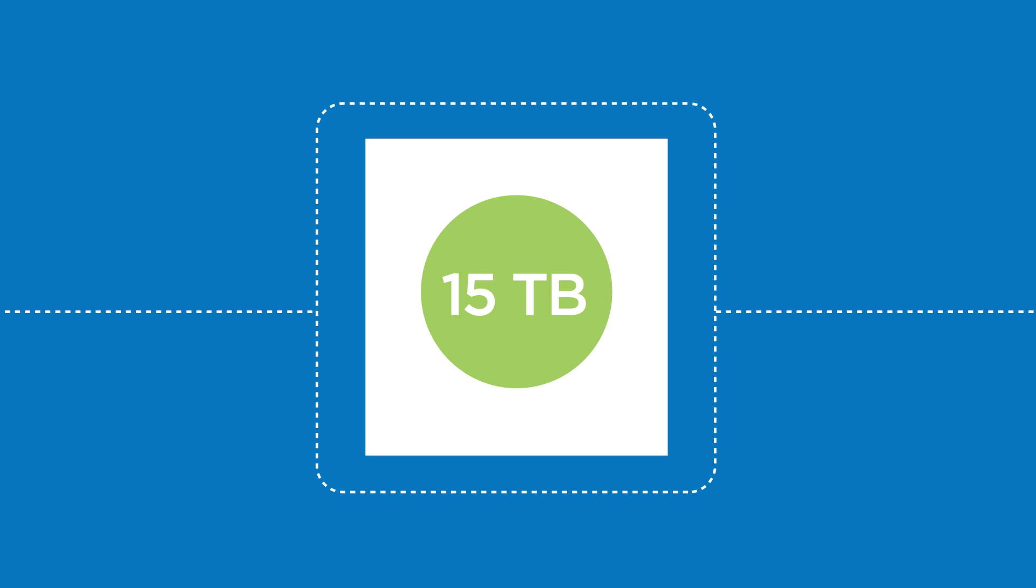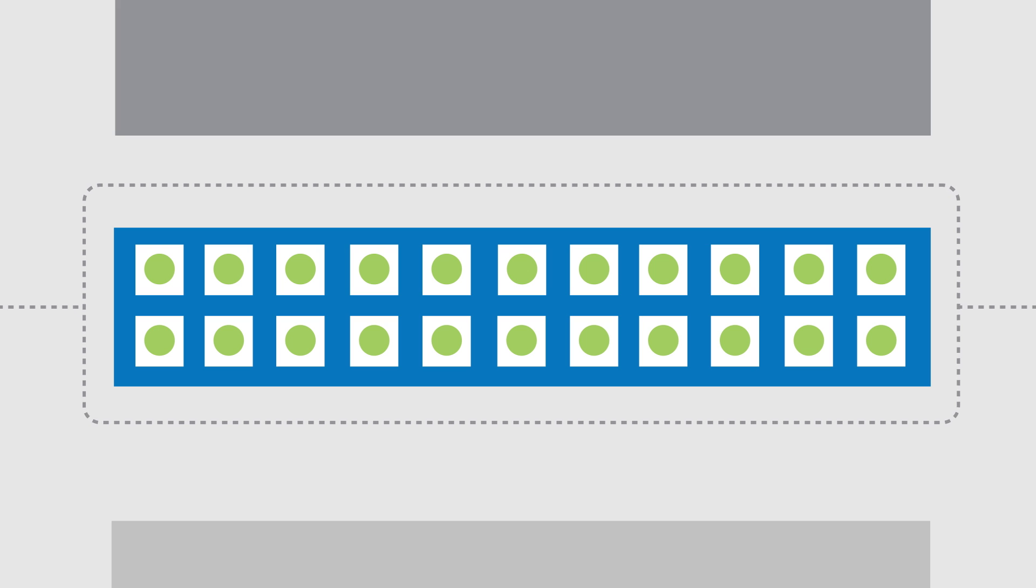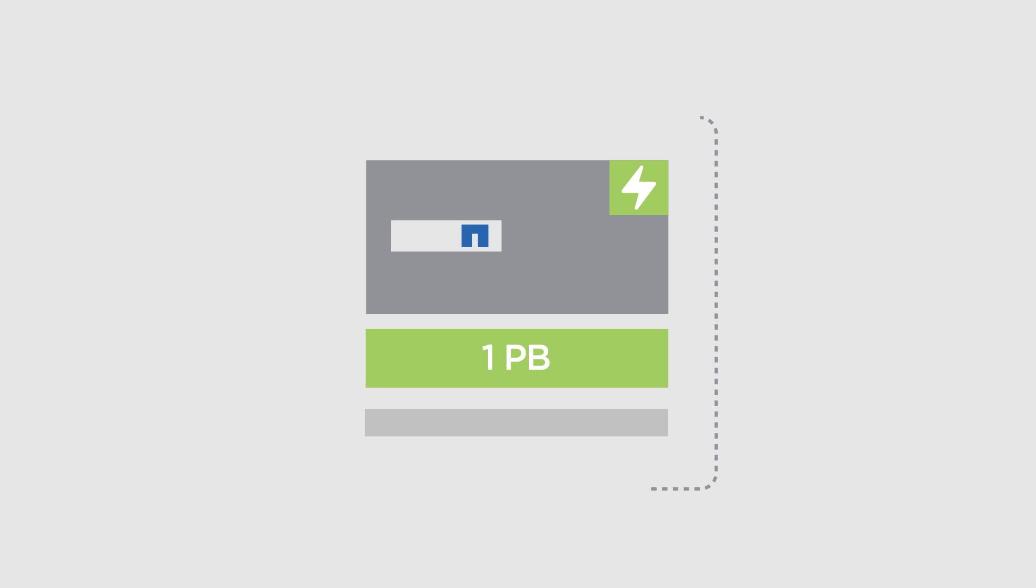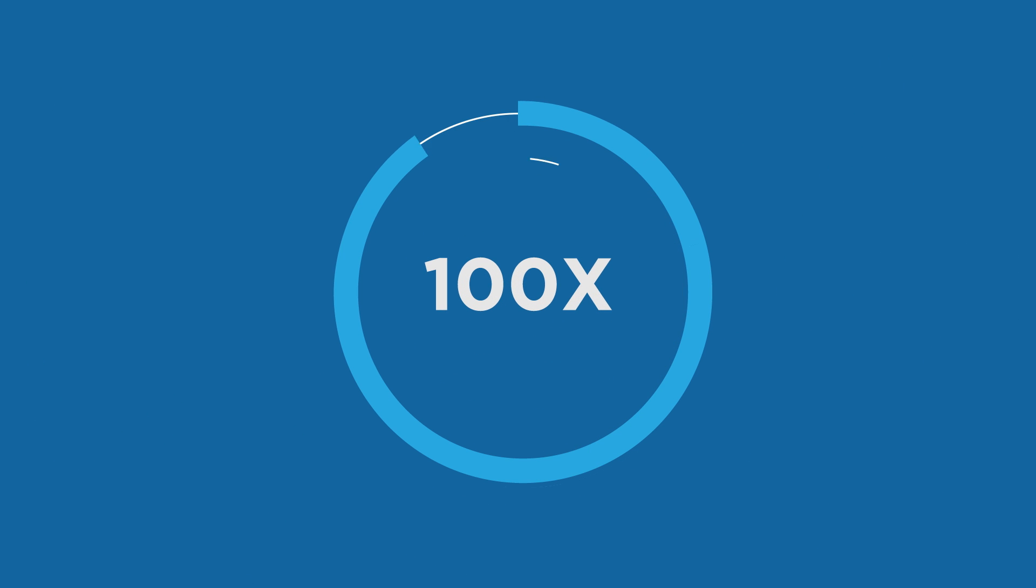And with support for new 15 terabyte flash drives, fit up to 1 petabyte of data on a single disk shelf.